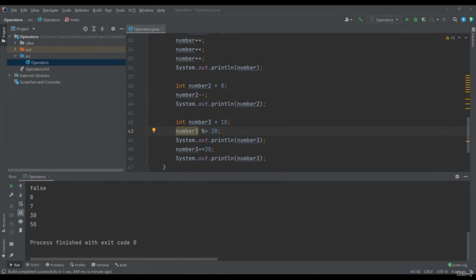In the next video, we will talk about concatenation and learn a new way to print our variables to the console.